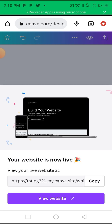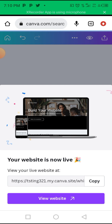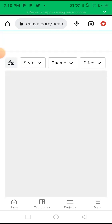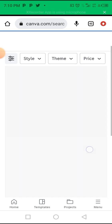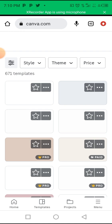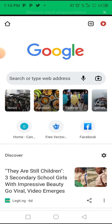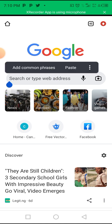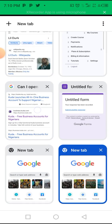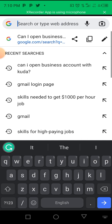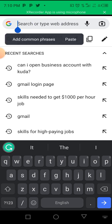Your website is now live. You can see the link to your website — just click copy to copy the link. Now let's visit the website to see what it looks like — let me paste the link.